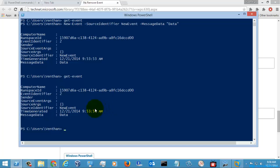Now what I am going to do is remove this event with the help of the partial command removeEvent. You can also mention the source identifier or the event identifier.